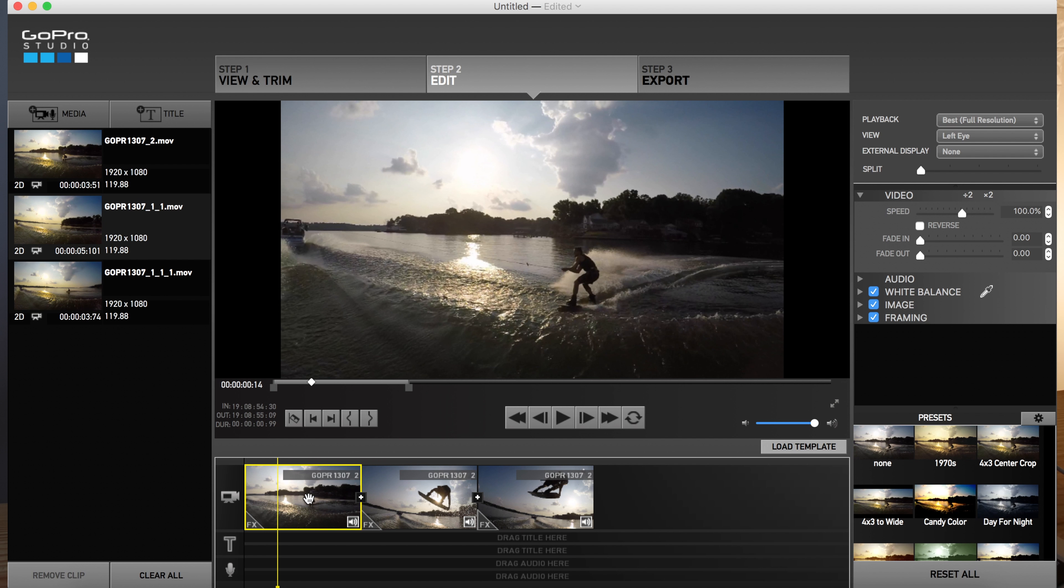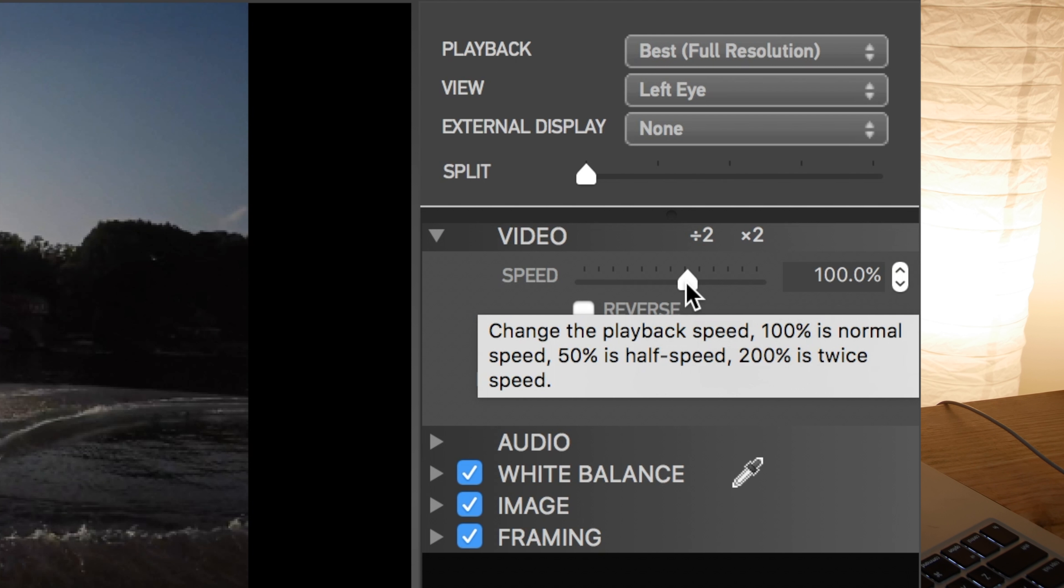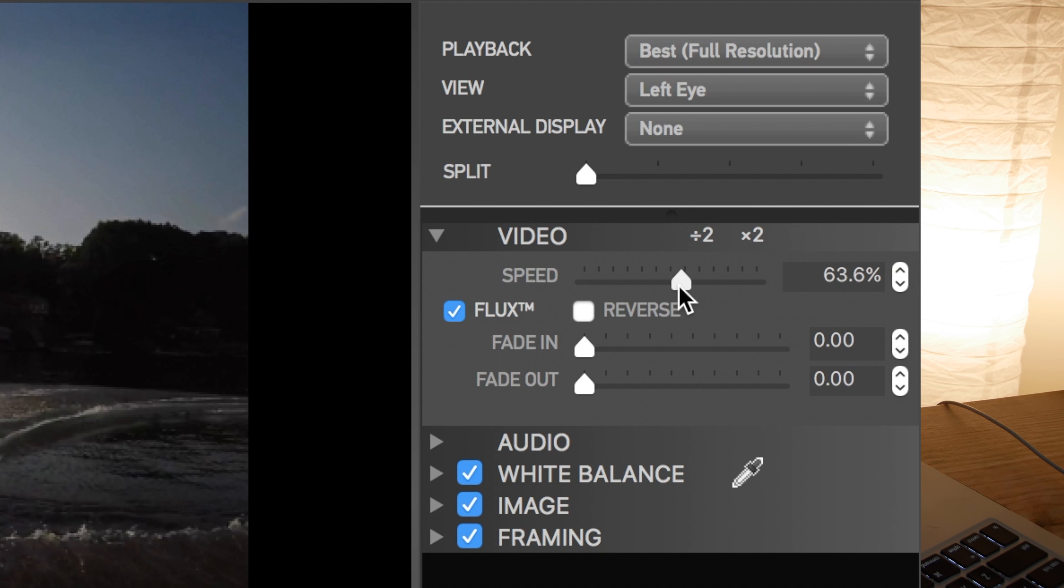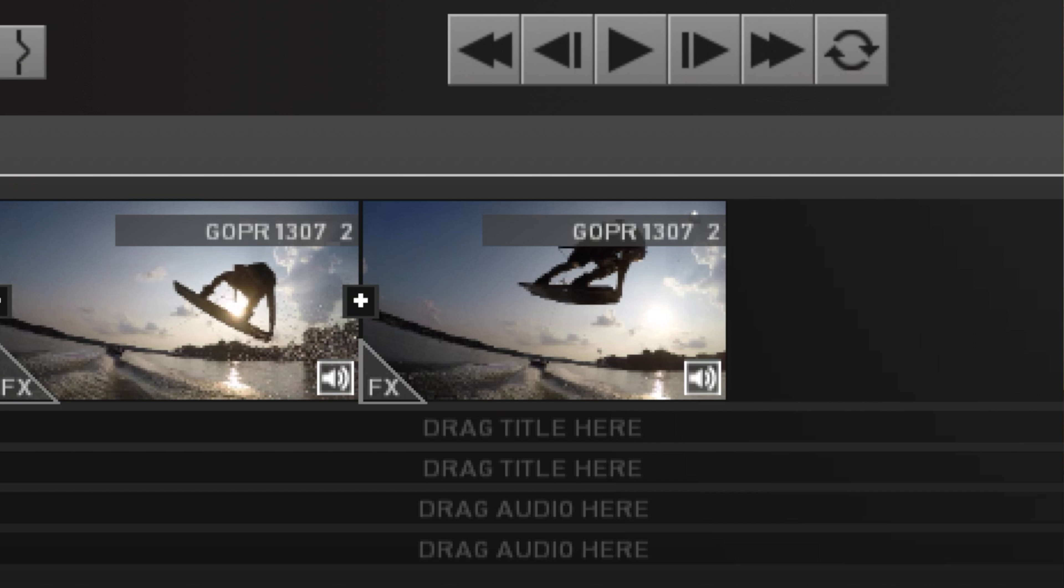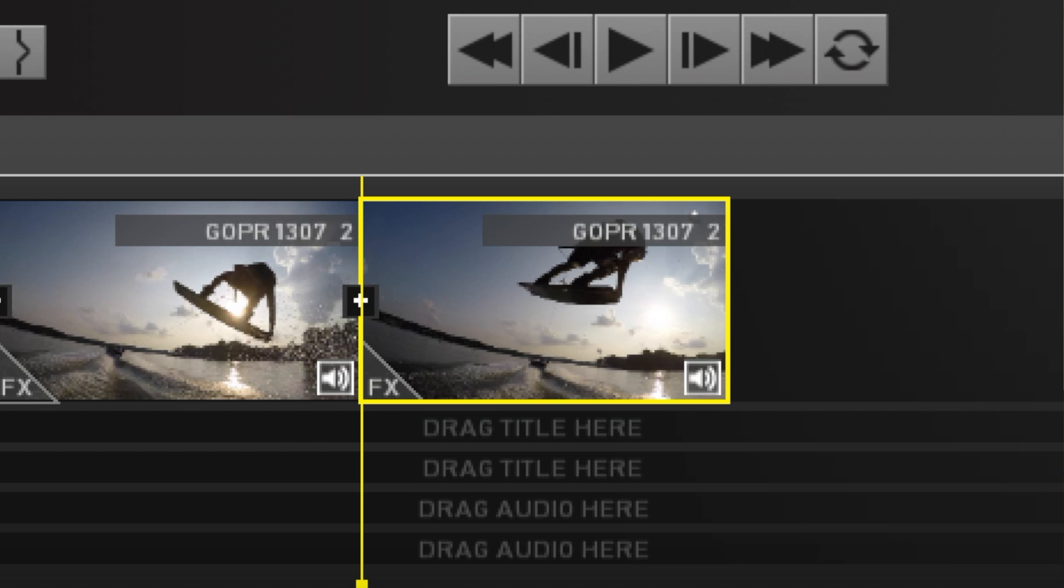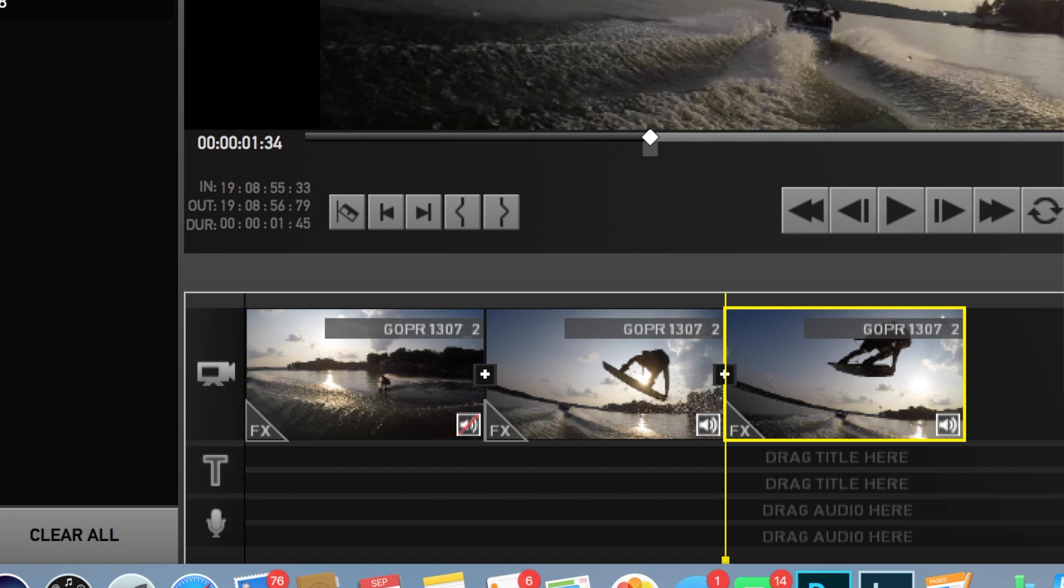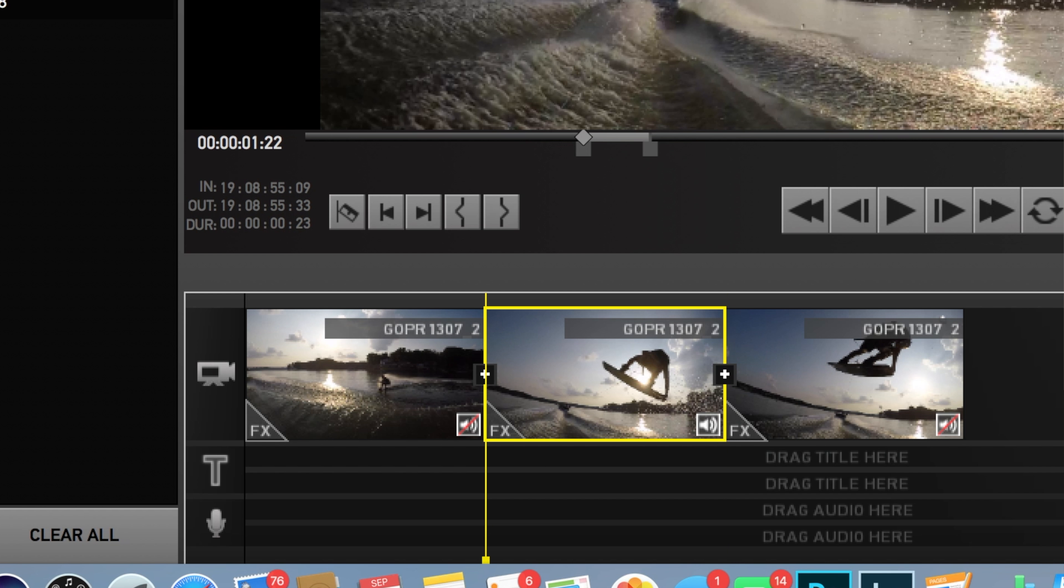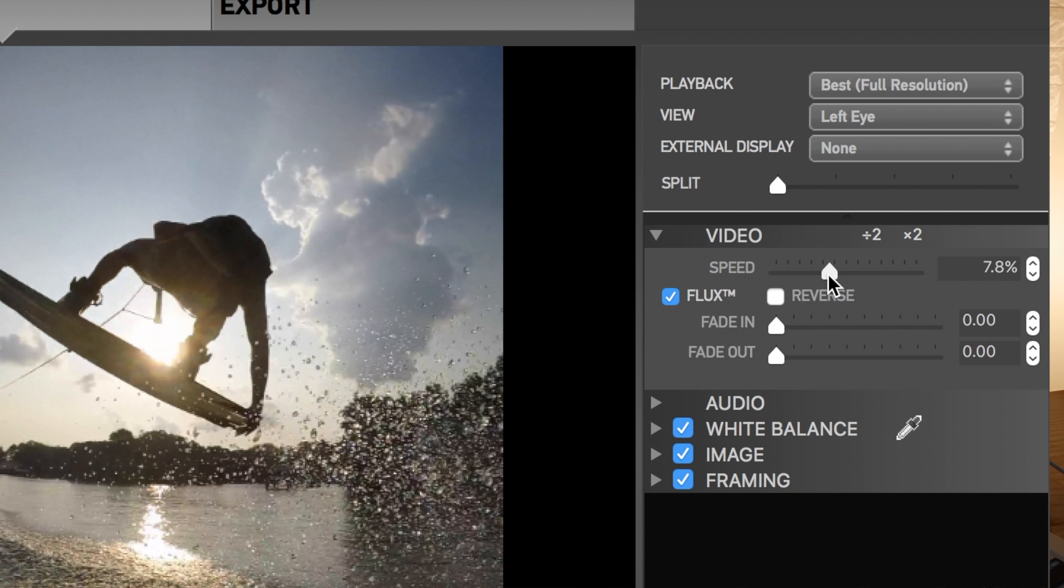So I'm going to take the first clip and I'm just going to go over here to speed. And I'm going to slow it down to about 60%. So let's go to about 60% and I'll do the same thing on this one. So that way beginning and end match. And then this middle one, this is where it's going to get really slow. So I'm going to go all the way down to 8%.